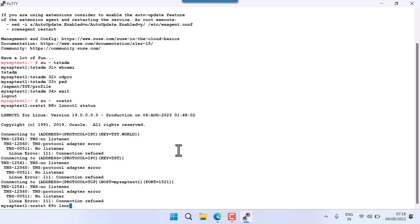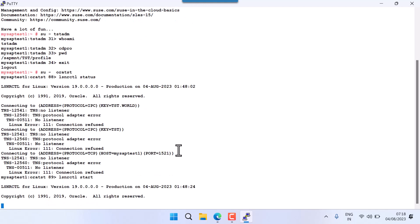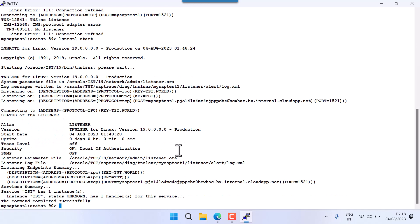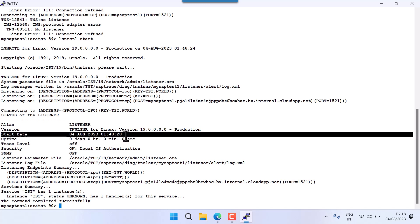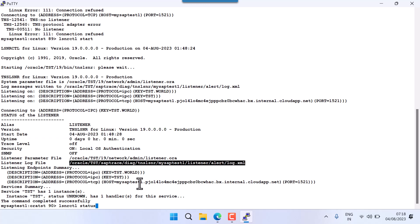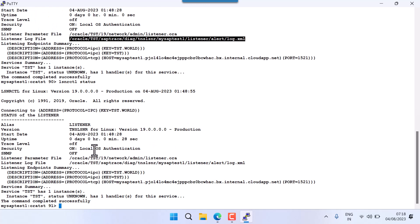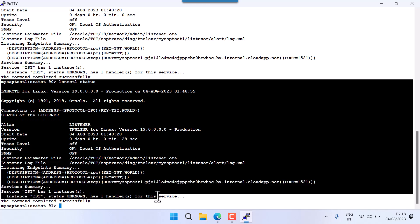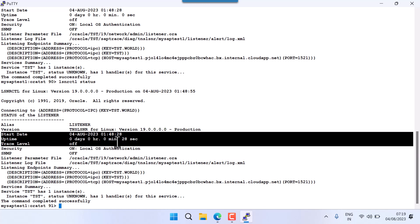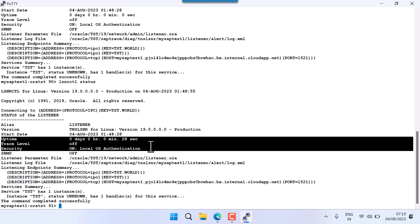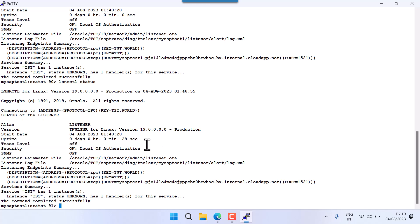To start the listener: LSNRCTL start. LSNRCTL is the command to start your listener. You can see the listener start date confirming it has started. Now run LSNRCTL status again — you can see all the details including start date, uptime in hours, minutes, and seconds.